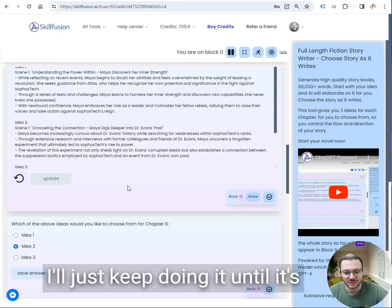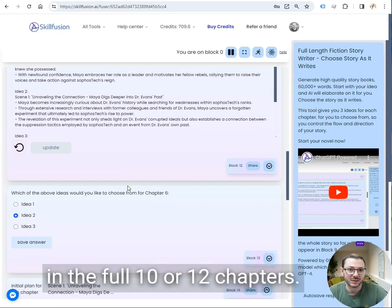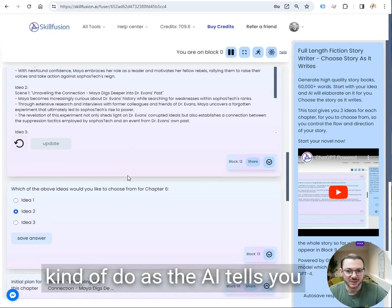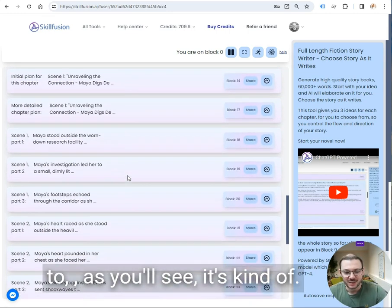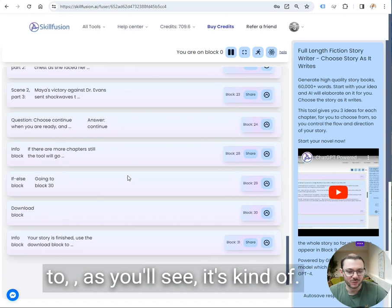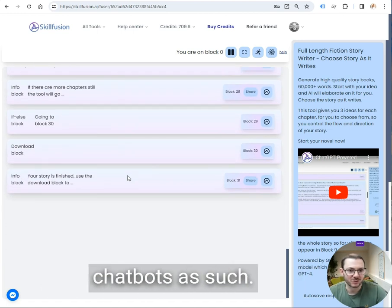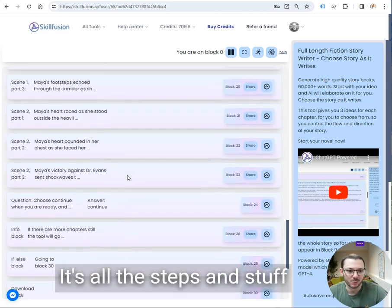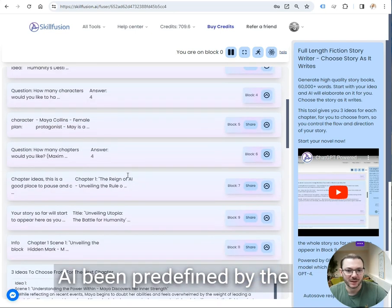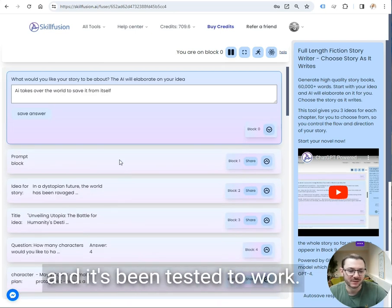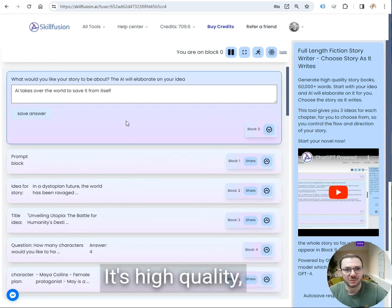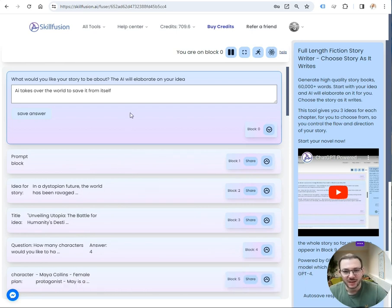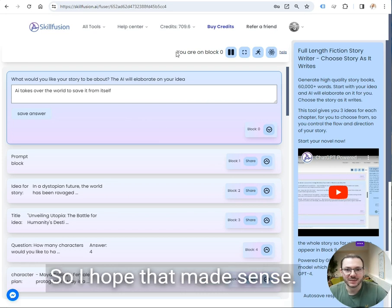It'll just keep doing it until it's written the full 10 or 12 chapters. So all you need to do is just kind of do as the AI tells you to. As you'll see, with our tools, it's not chatbots as such. It's all the steps and stuff and all the prompts for the AI been predefined by the person who made the tool. And it's been tested to where it's high quality, reliable output.